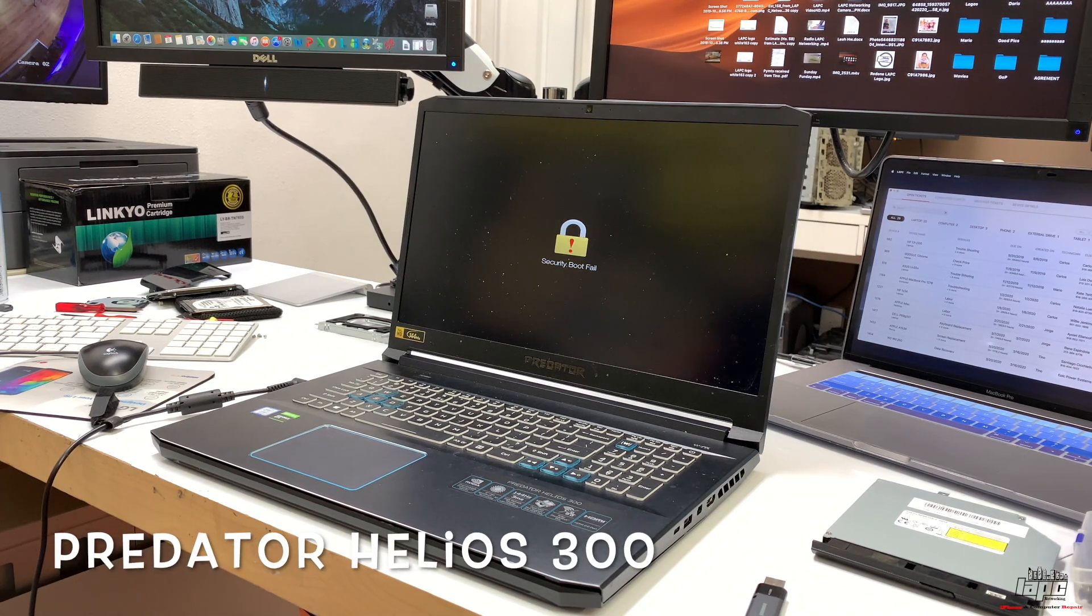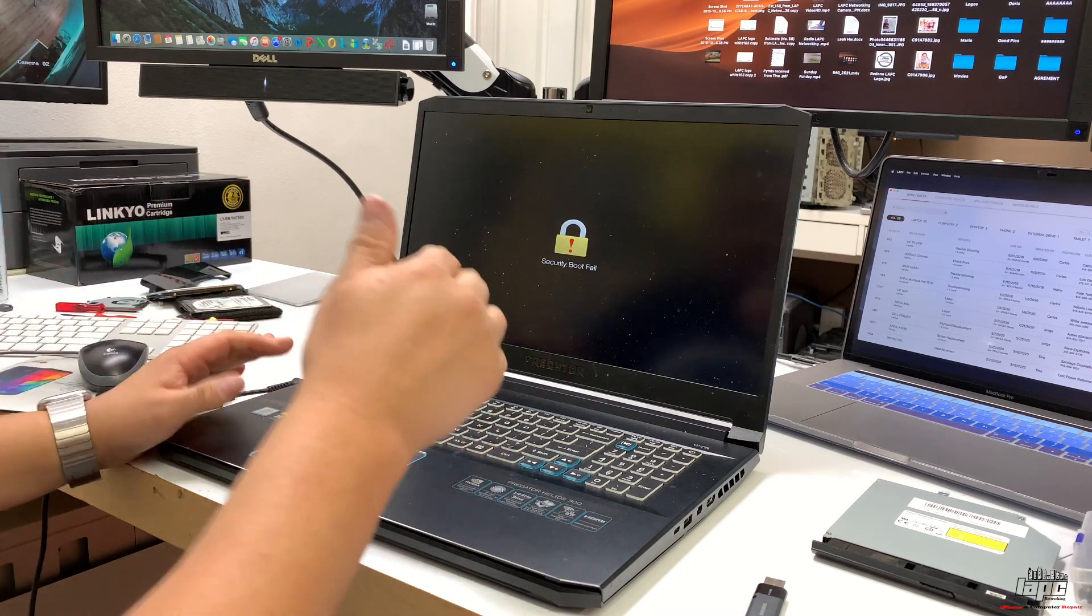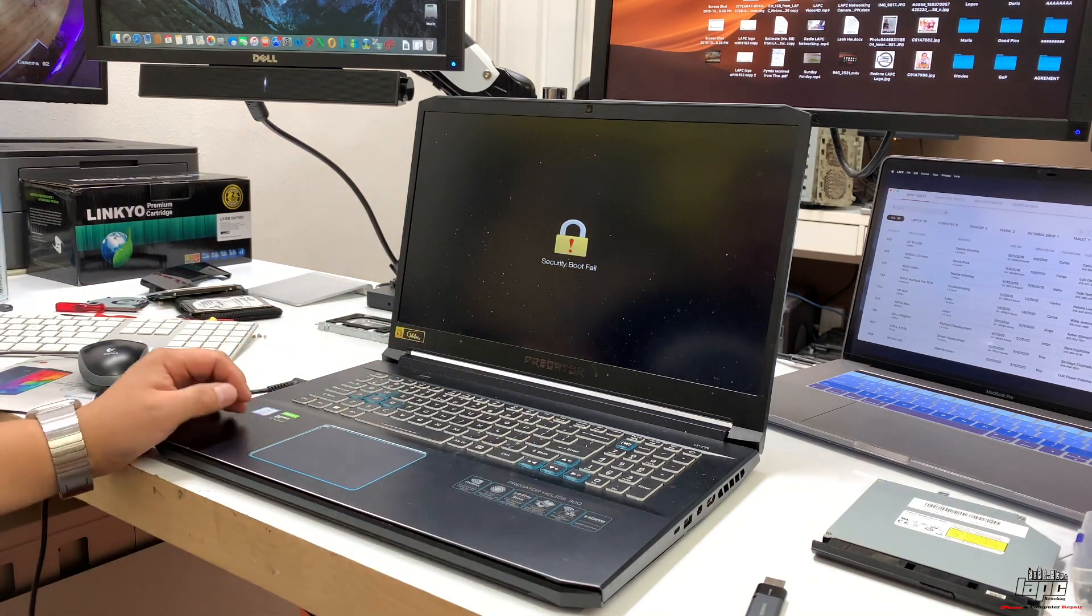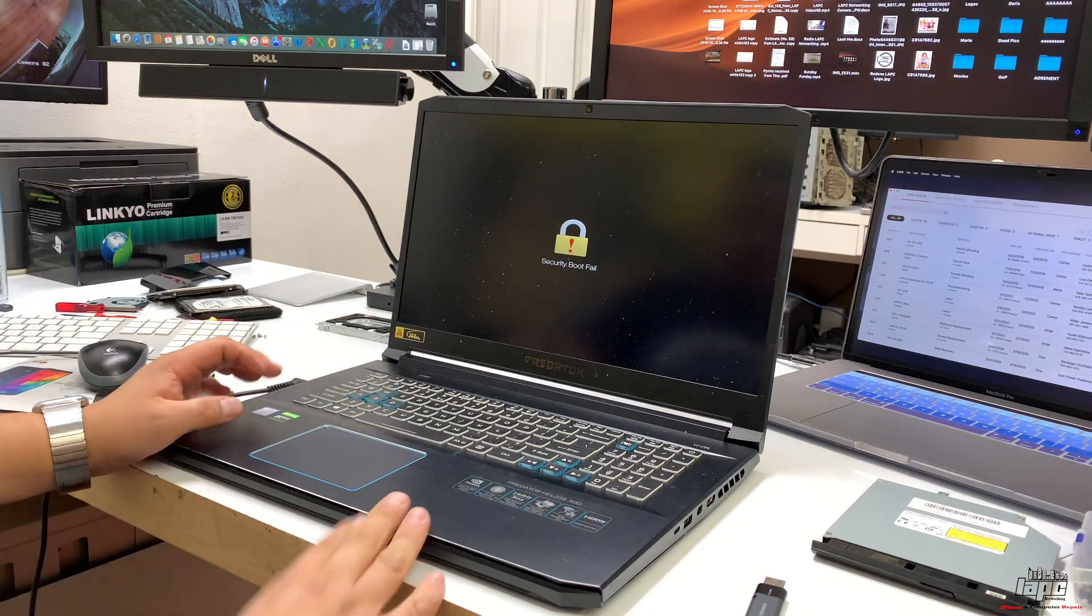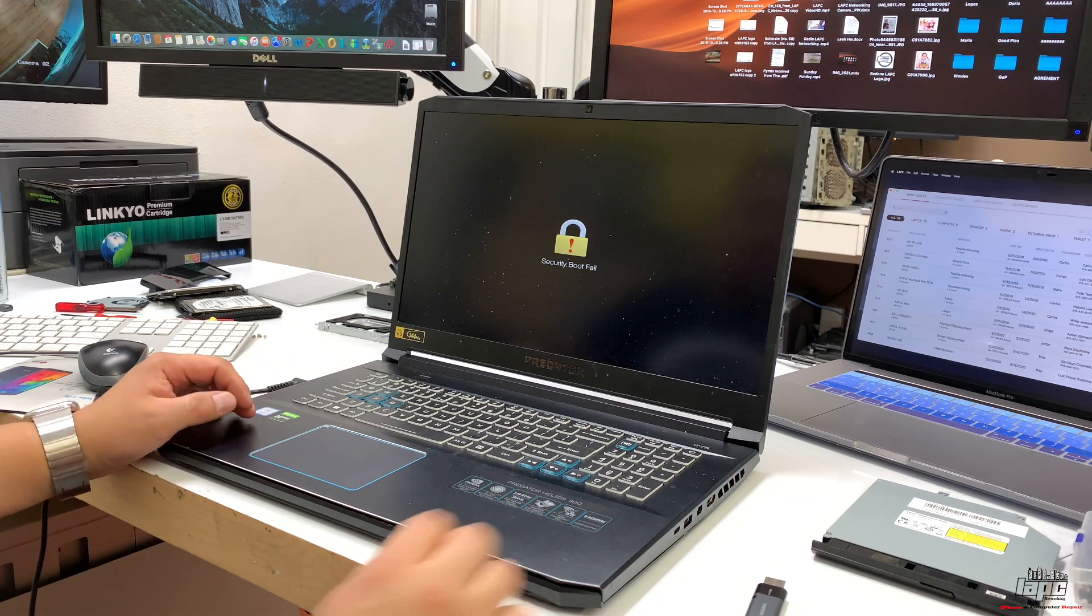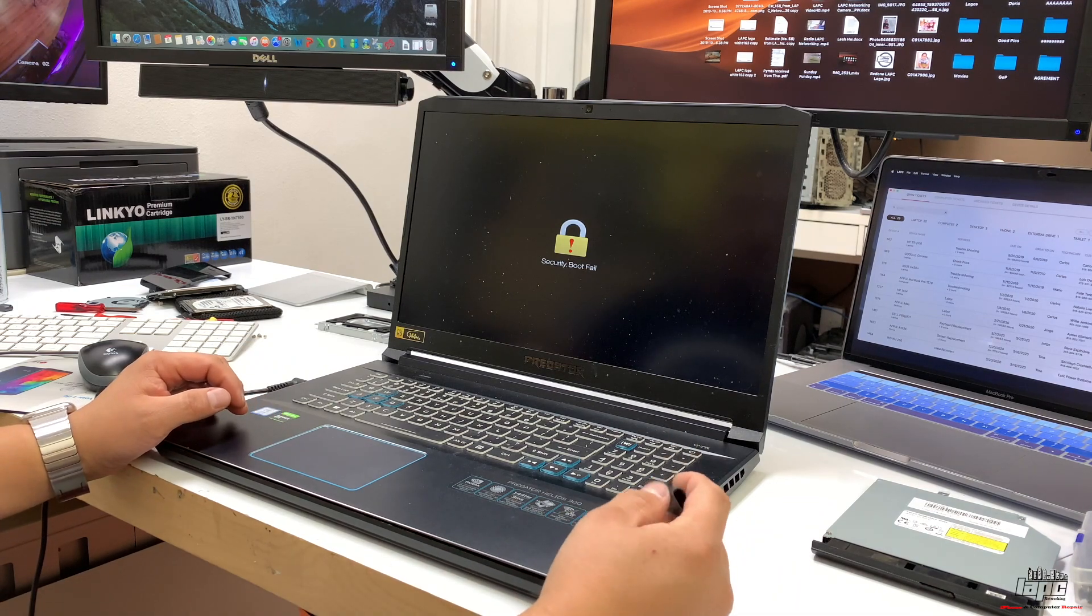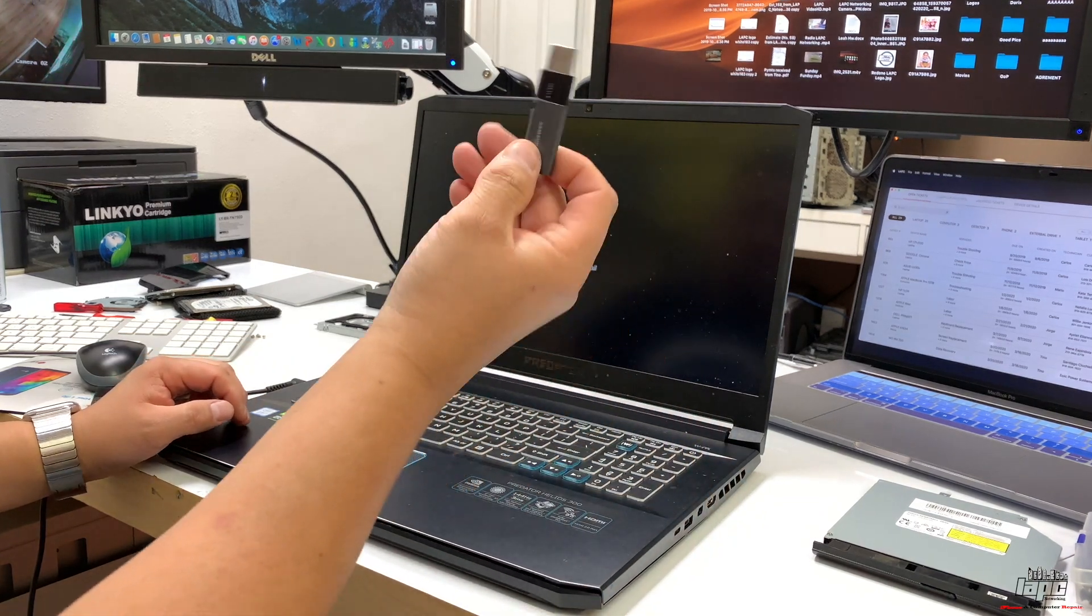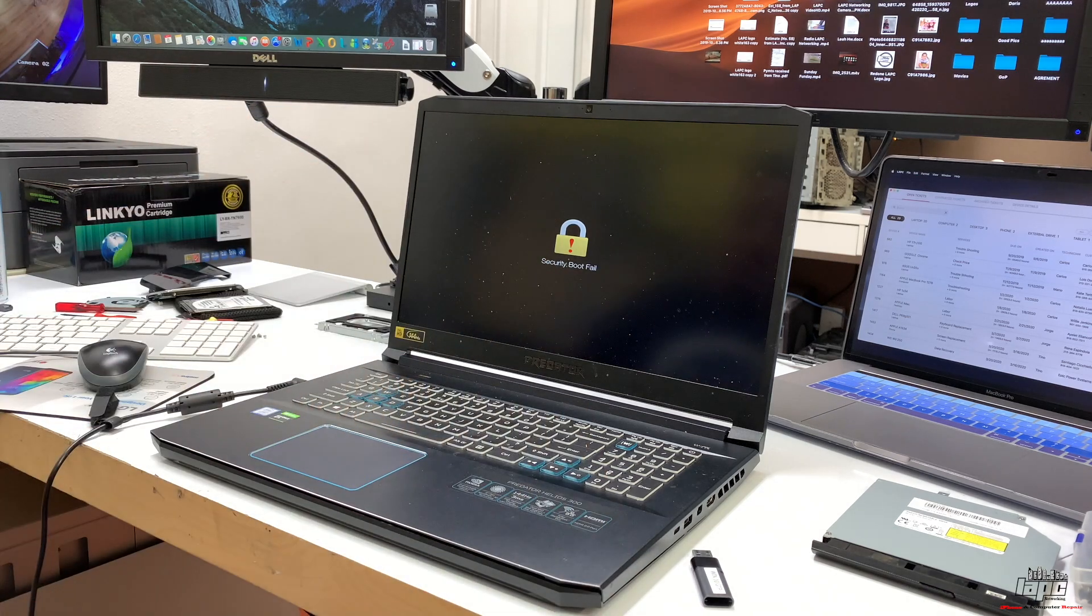Hey, how are you guys doing? This is Tino with LAPC Networking. Today I have this Predator computer, the Helios 300. This customer bought it because he was trying to install the operating system from USB but got an error.